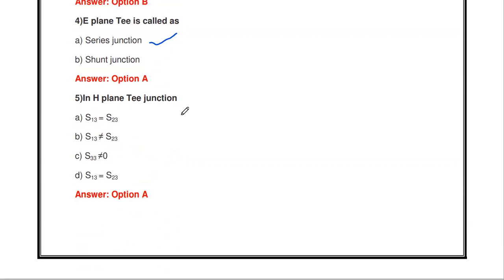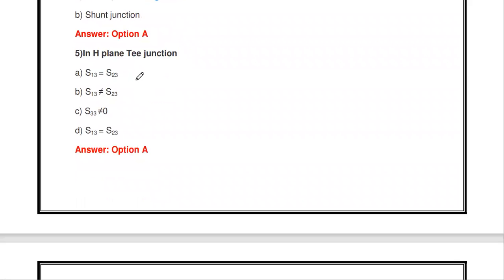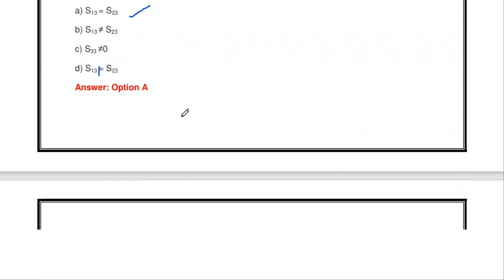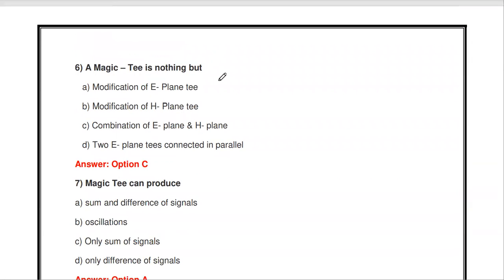The next question: in H-plane T-junction, which is correct — S13 equal to S23, S13 not equal to S23, S33 not equal to 0, or S13 not equal to S23? In the H-plane junction, S13 equals S23. The scattering parameters S13 and S23 are both equal for the H-plane T-junction.